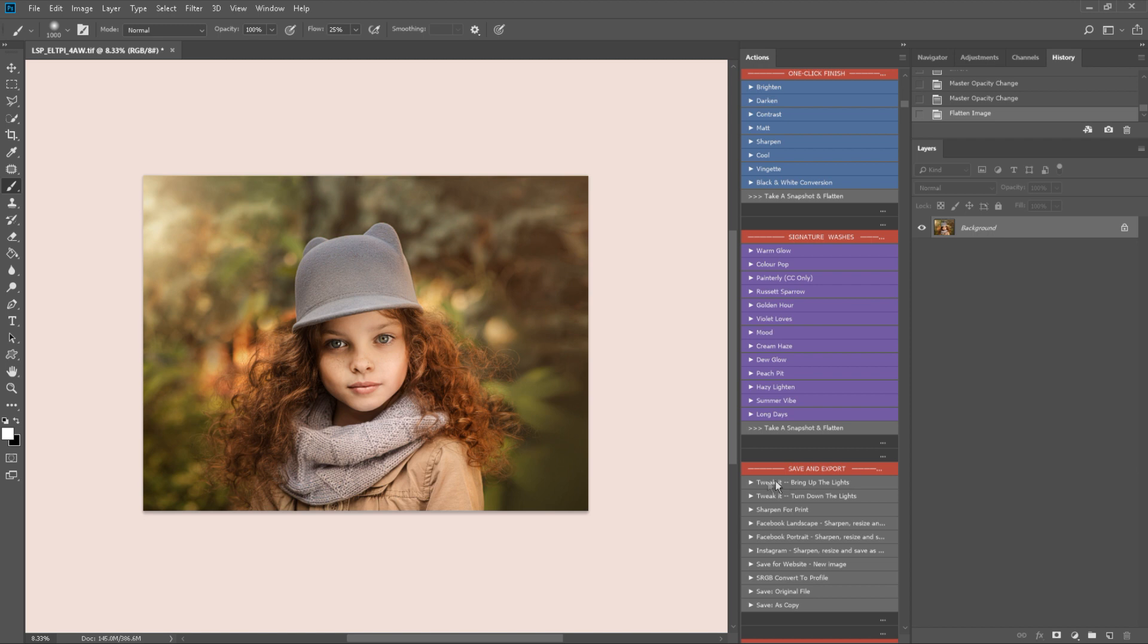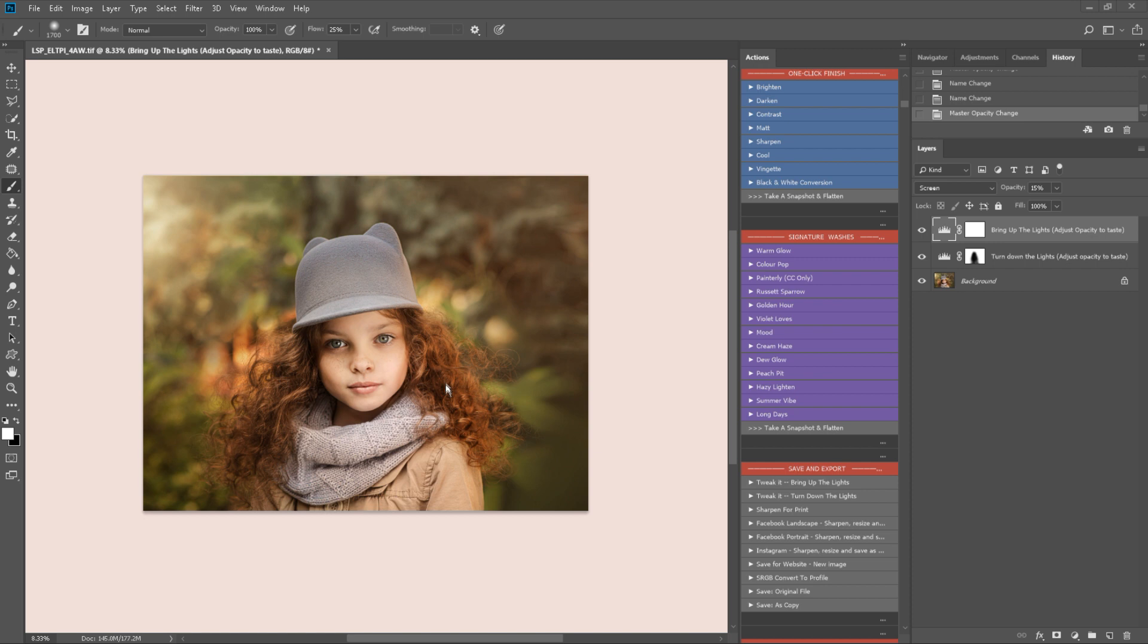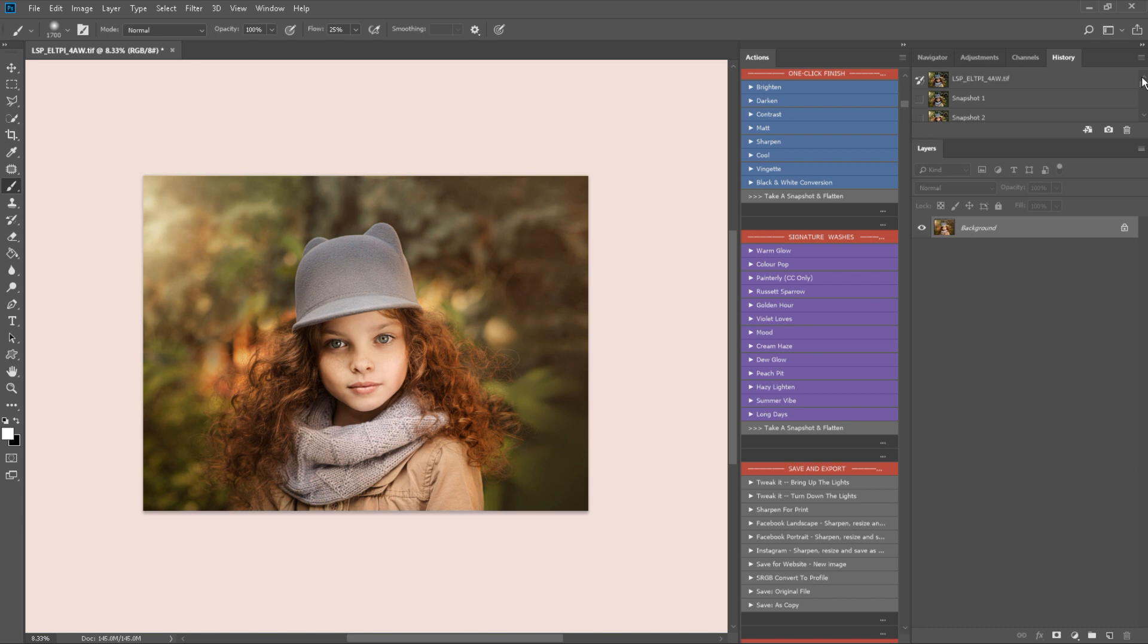So I'm just flattening down. And then you have a finishing section here. You bring up the lights, turn down the lights, sharpen for print. You can resize for Facebook, resize for Instagram, for your website. You can convert to sRGB for your clients. You can save the original file and save as a copy. I'm going to turn down the lights. And I'm going to brush this off the subject. Because I just want that background a tiny bit darker. I do like a nice dark background. But the beauty of these actions is you can edit them completely along with your vision. I'm just going to paint that onto the face. Snapshot and flatten.